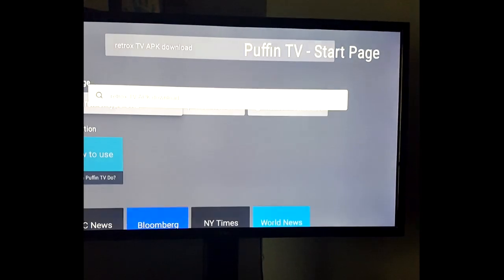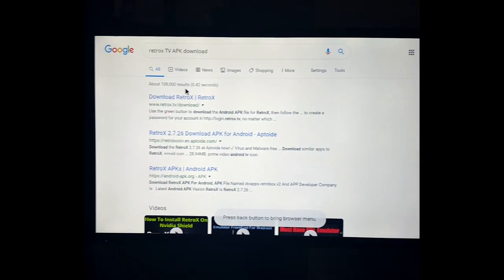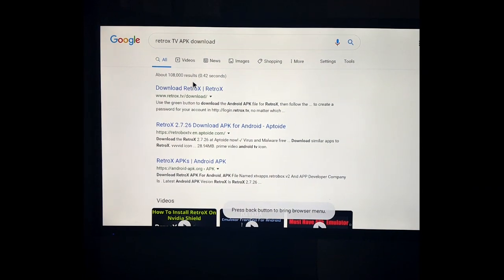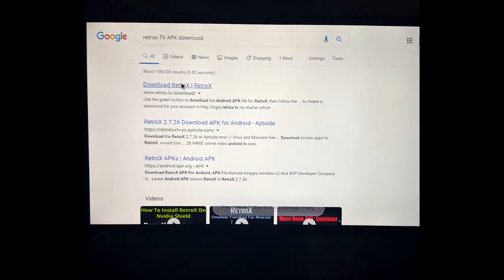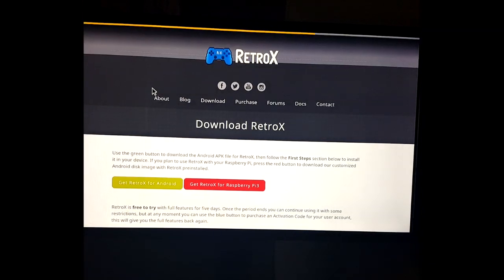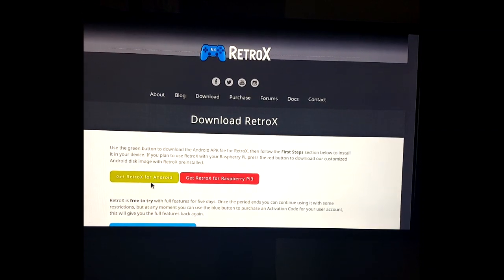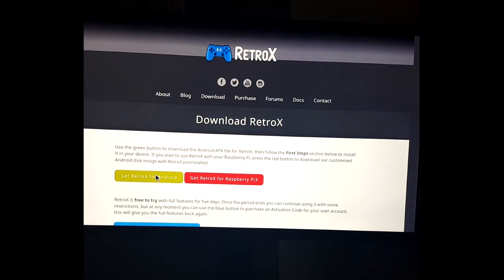I'm going to use RetroX TV as an example. Search for RetroX TV APK download, a result is going to pop up, click it. Now I'm going to go to their website right here, click down here to get RetroX for Android.